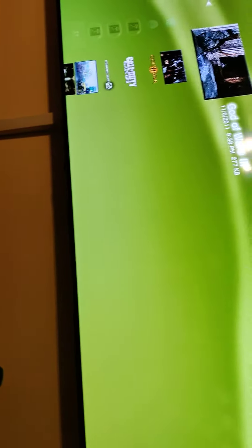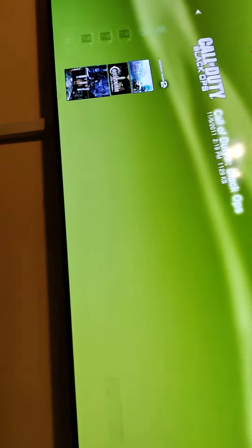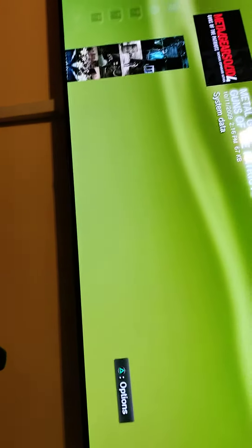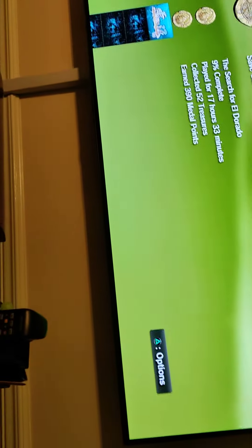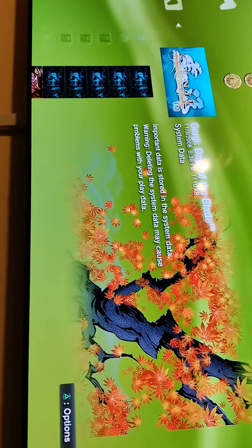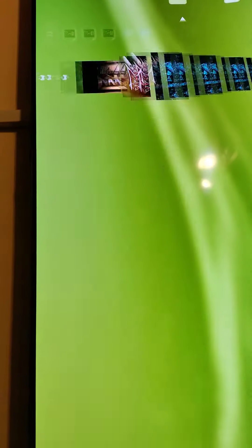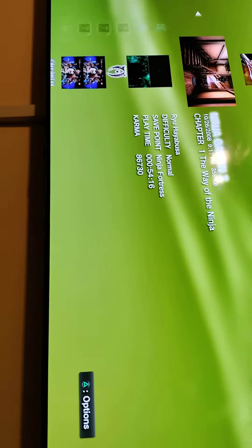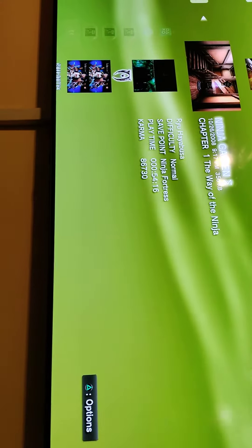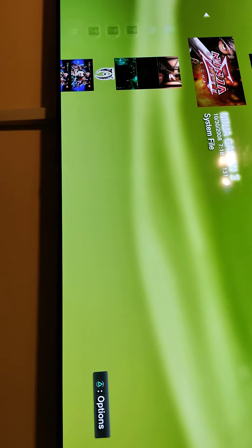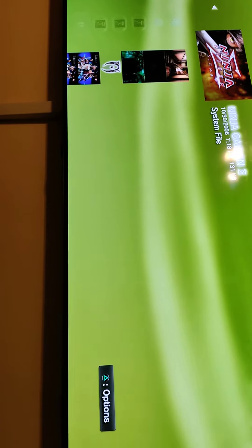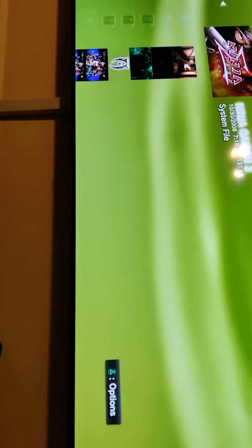God of War, Metal Gear Solid, Heavenly Sword, Genji Days of the Blade, Ninja Gaiden, and just the rest of the stuff on here.